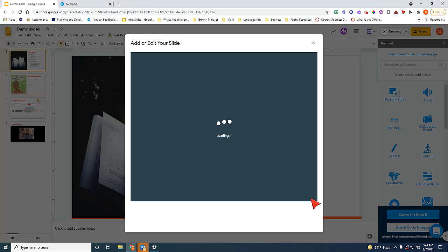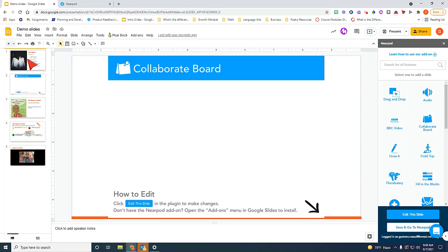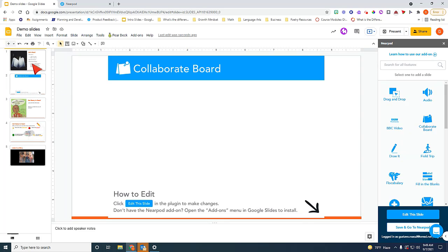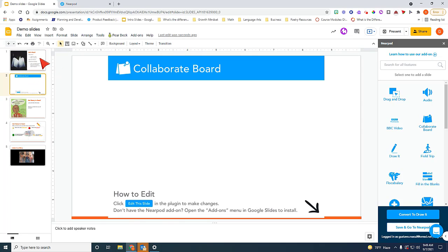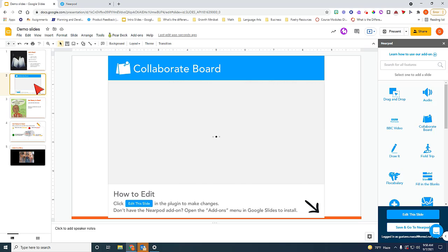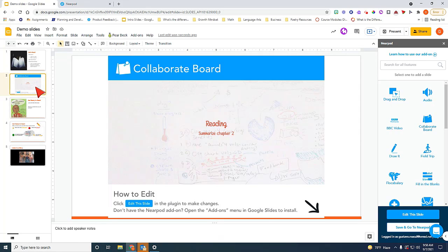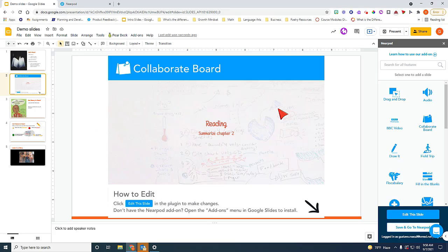So Nearpod is going to insert a slide after your initial slide. So the interactive activity will come after you move your presentation forward. At this point, it's going to ask the students to actually type their responses and submit it. And then you'll approve them. And the students will be able to see each other's response. That is how a Collaborate board functions.